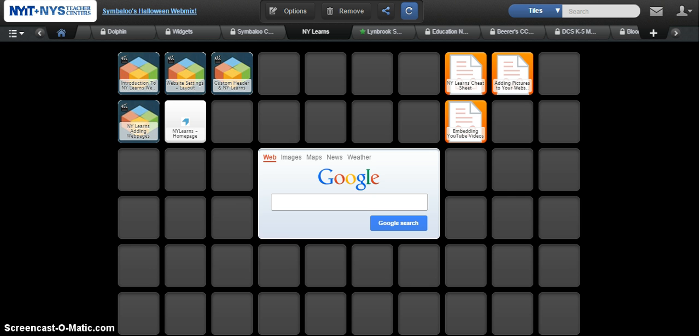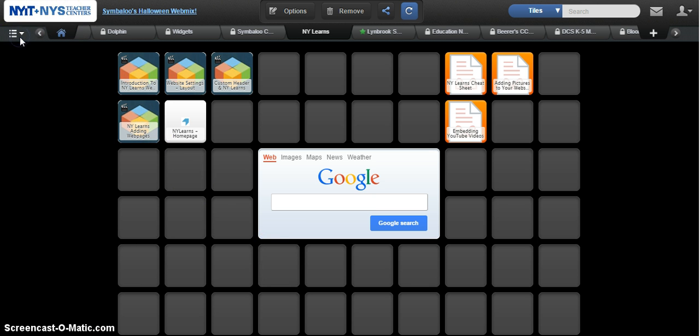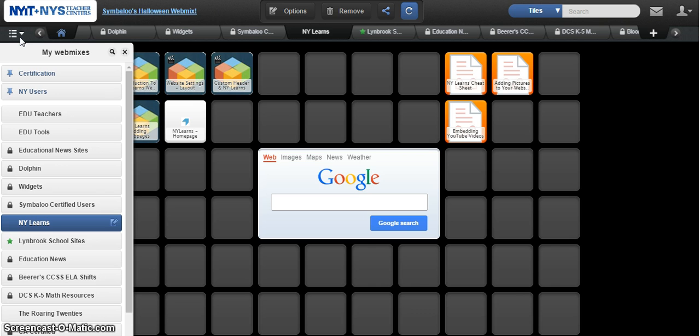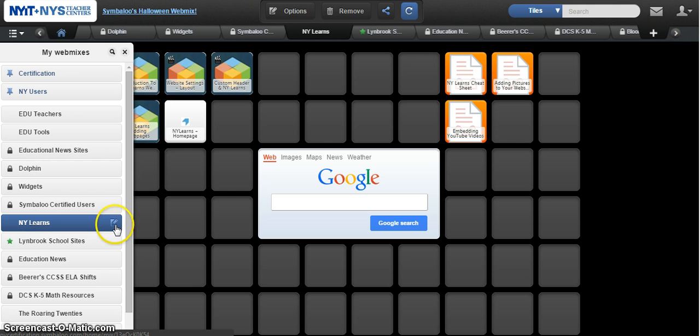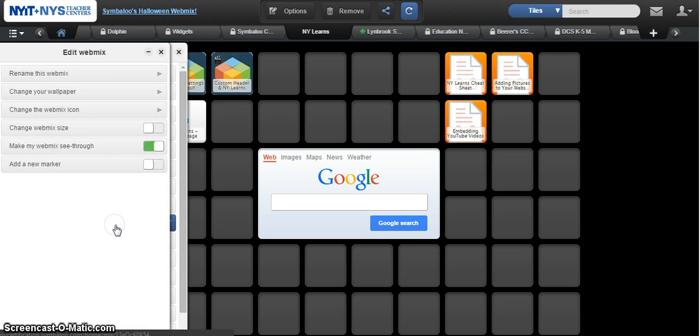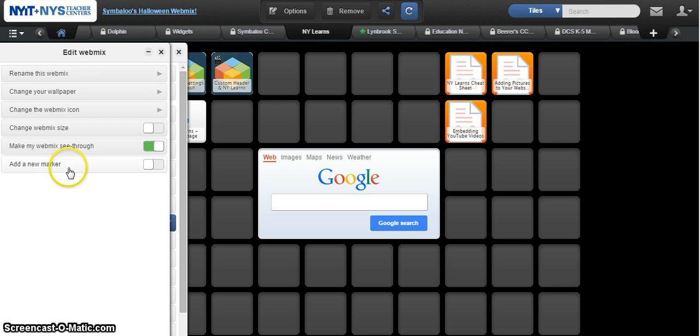It's very simple to do. You're going to go into one of your web mixes and click on the dropdown on the left side which lists all the web mixes in your account. Then click on the edit button, the options button next to it where it says add a new marker.